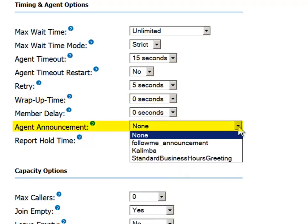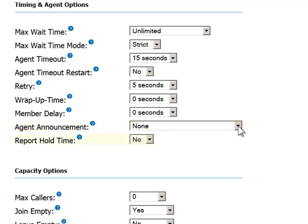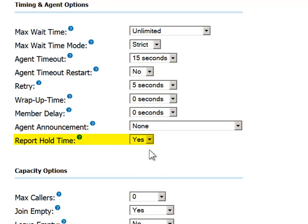In the Agent Announcement field, you can specify which, if any, pre-recorded message will be played just prior to the caller coming on the line. This is useful if the agent handles calls from multiple queues as it enables the agent to understand what service the caller is seeking: support, sales, etc. Setting the Report Hold Time field to Yes will provide an indication to the agent about the amount of time the caller has been on hold, so the agent can handle the call differently if the caller has been waiting in the queue for a long time.